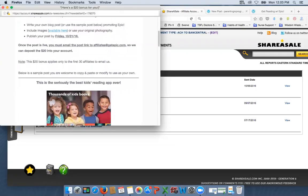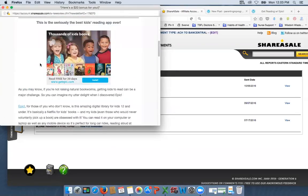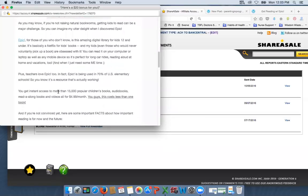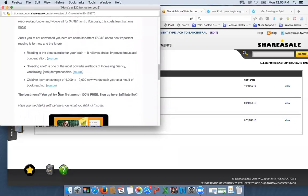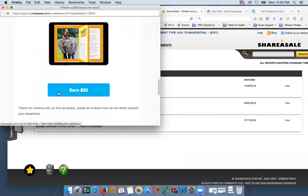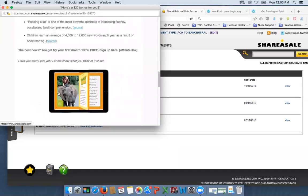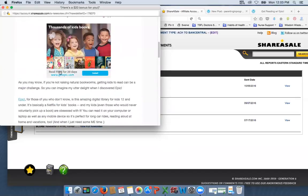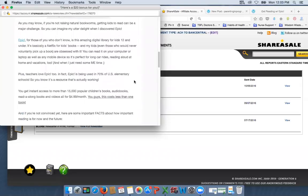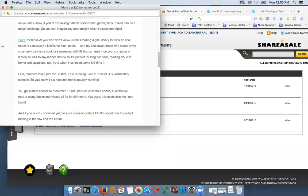And then like I said, you can either make up your own or they made it really easy for this one. All you have to do is copy and paste this and you can earn the money. So you can just take this and copy it, paste it into your blog post and you're ready to go. Now a lot of them are not usually that easy. Usually you do have to write it yourself. So to put together one for Epic...